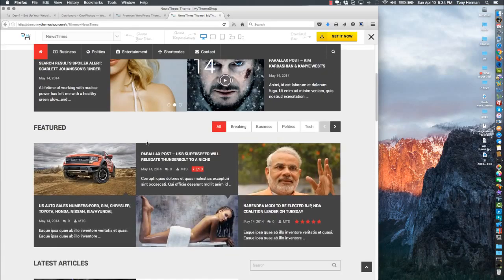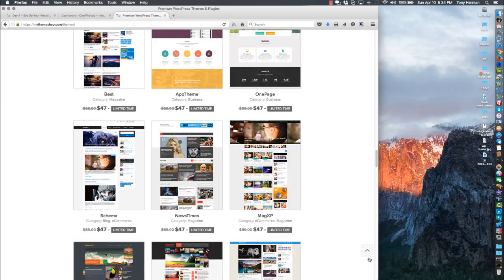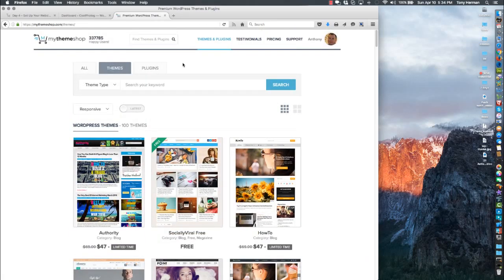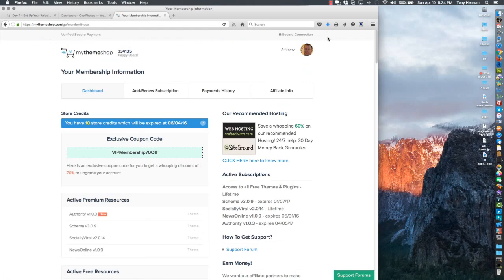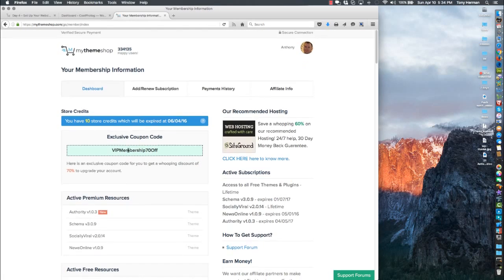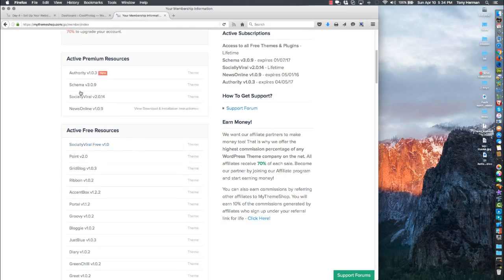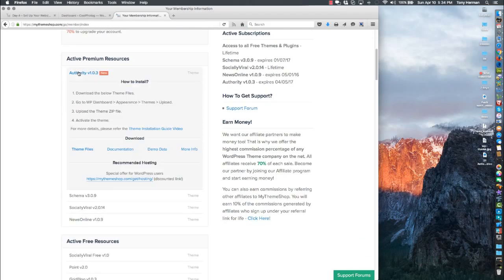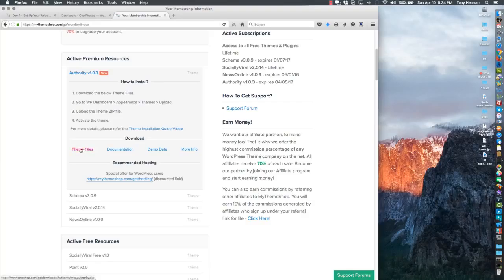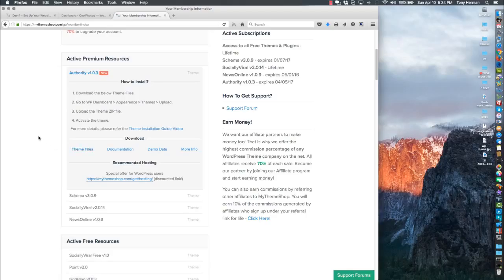Okay, back to the top. Once you buy your theme, you'll go to your members area and these are all the themes you've bought already. You can click on the one you bought. You can click right here on Theme Files - that'll download the theme zip file that you'll need.